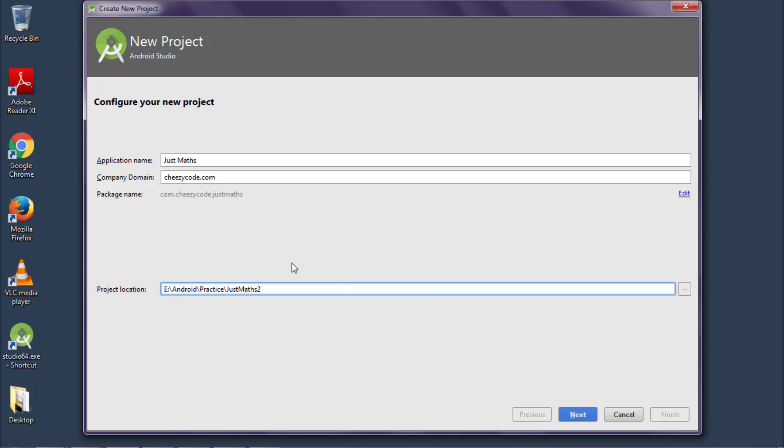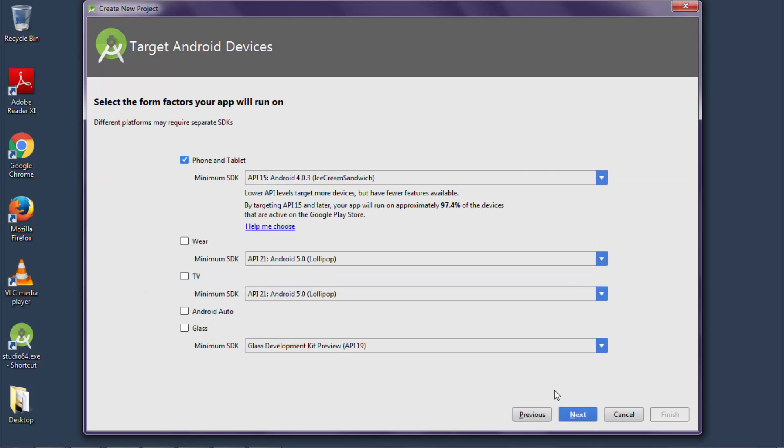Next is project location. This is the location where your project would be created. Then click on next. This is for the devices that your app would be targeted to. Just leave all the options unchecked and click on phone and tablet.